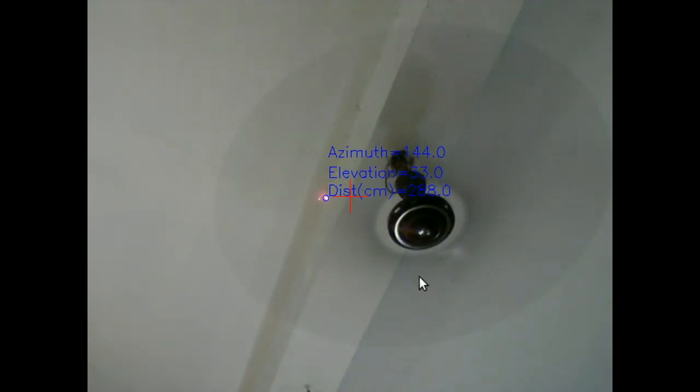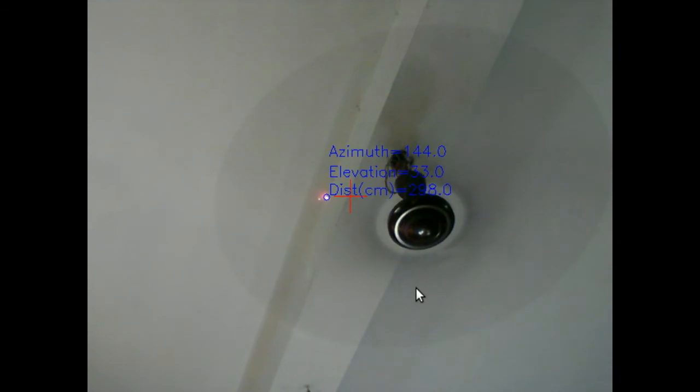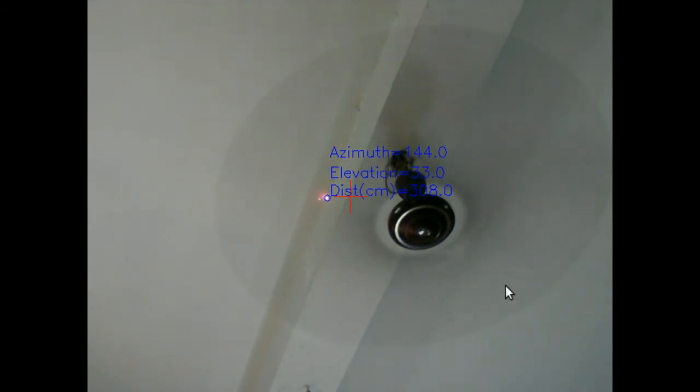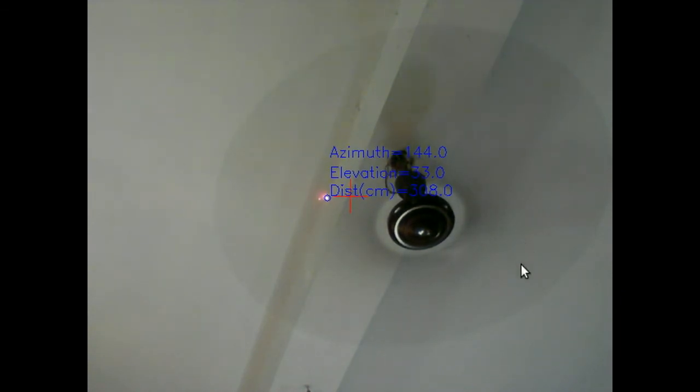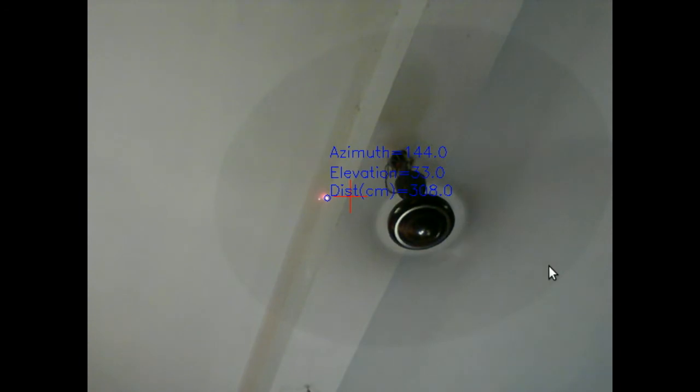You can see in this case the distance is about 298 centimeters, azimuth angle is 144 degrees, elevation 33 degrees.